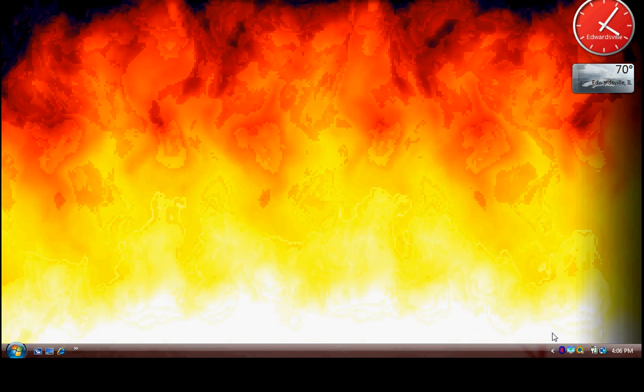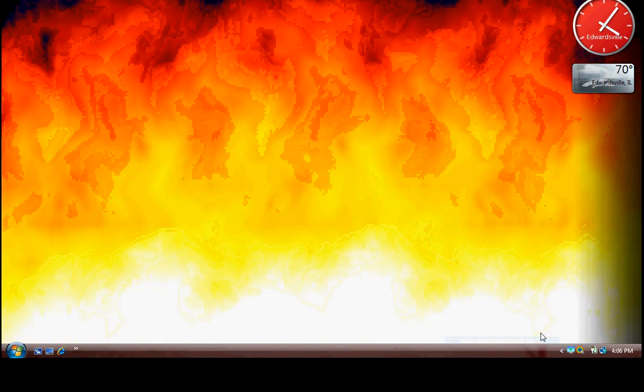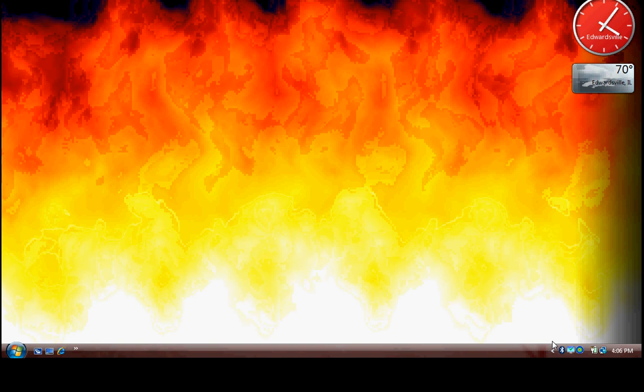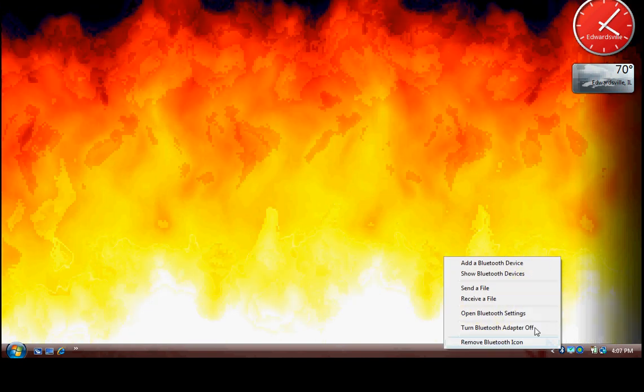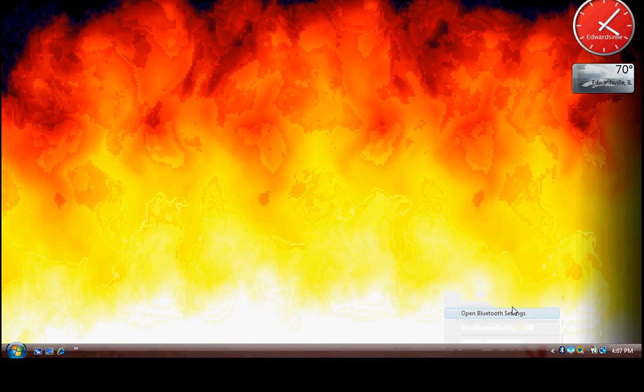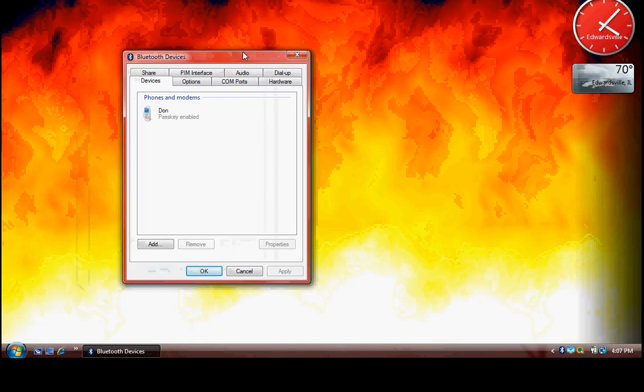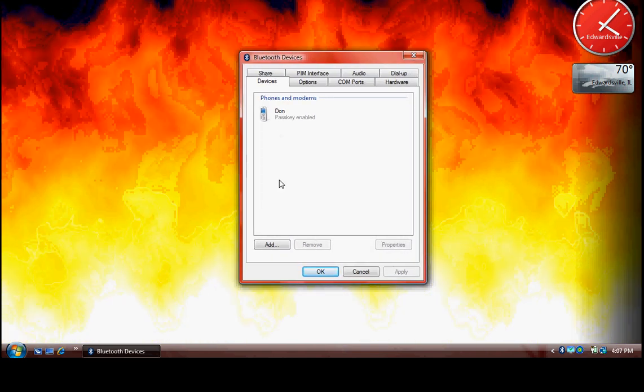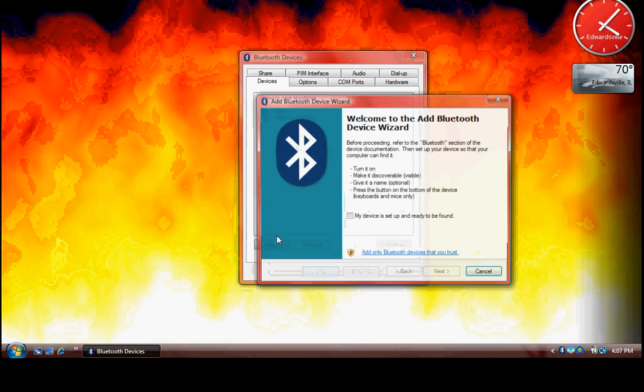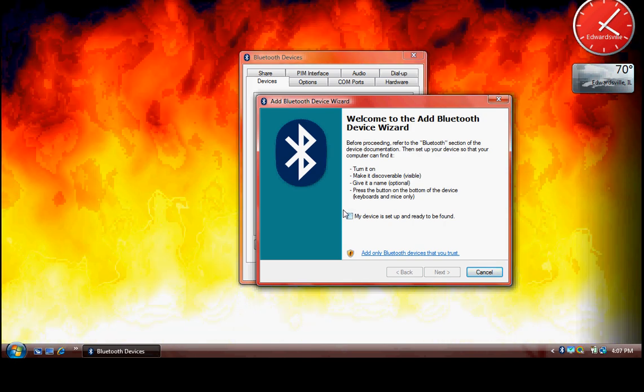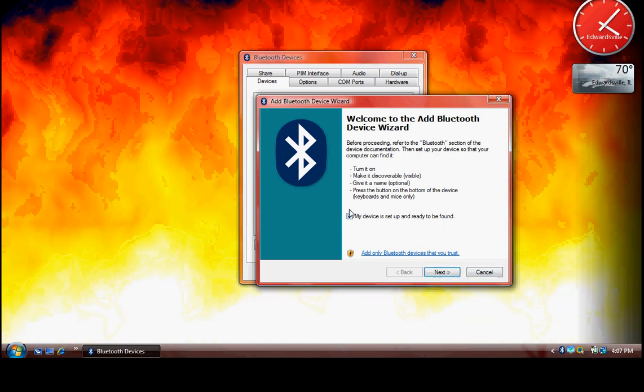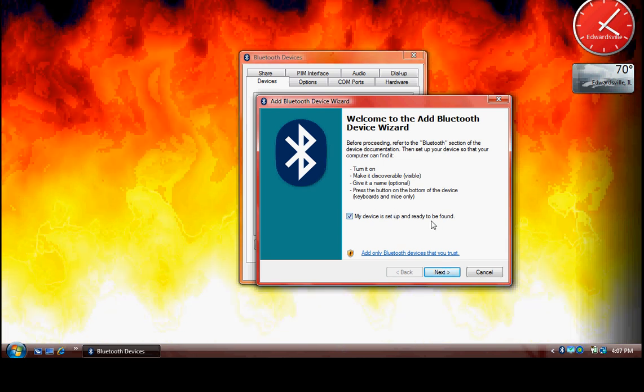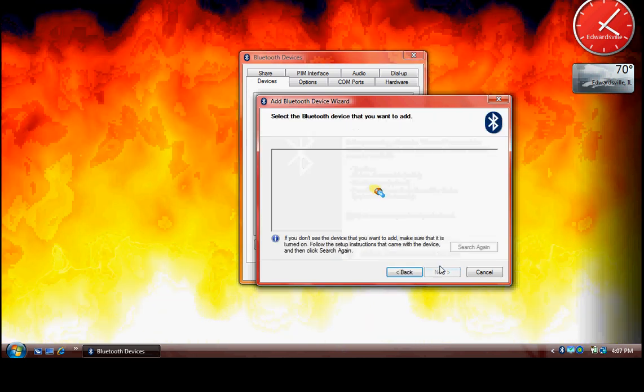After you have turned on the Bluetooth device on your laptop, go to open Bluetooth settings. Then in that window, select the Devices tab and choose the Add button. Check the checkbox that says 'My device is set up and ready to be found' and then click Next.